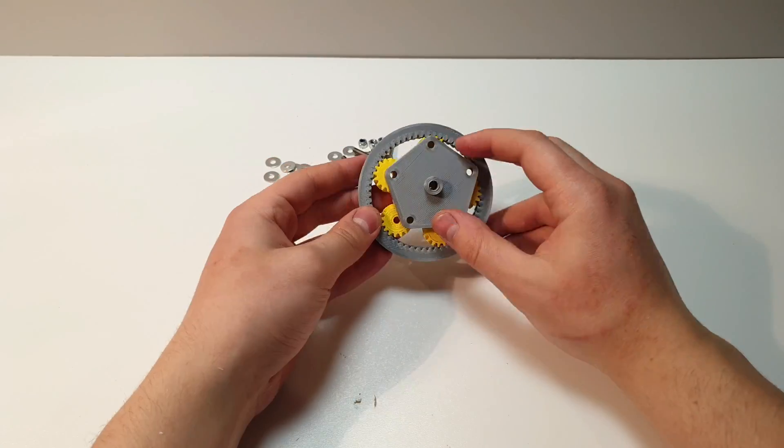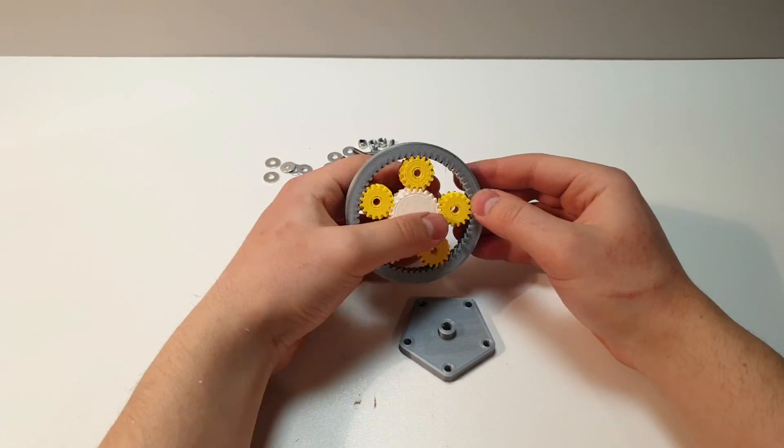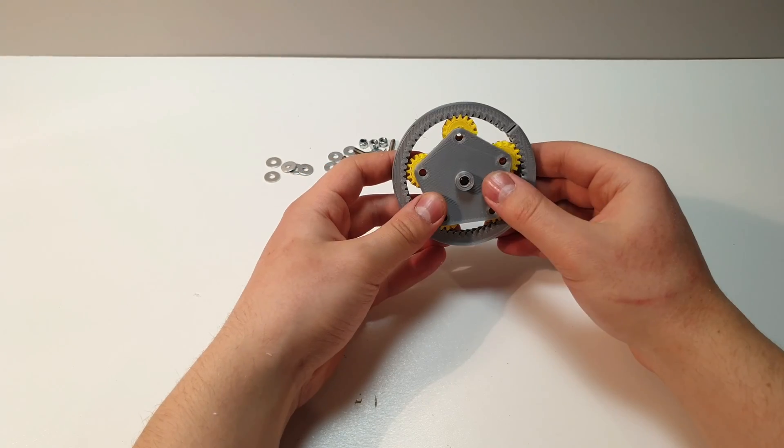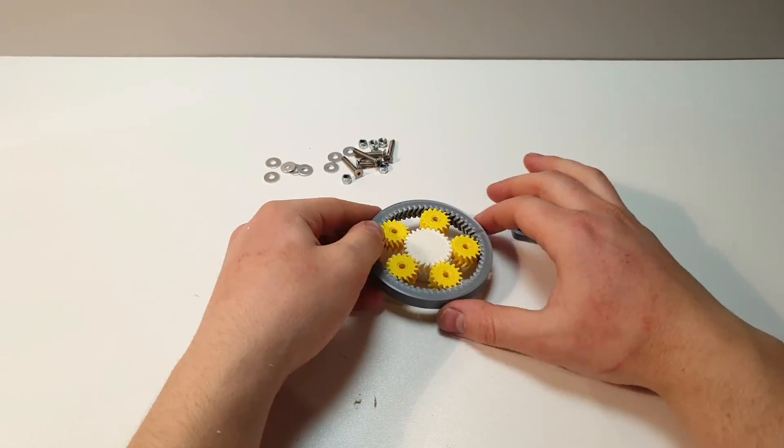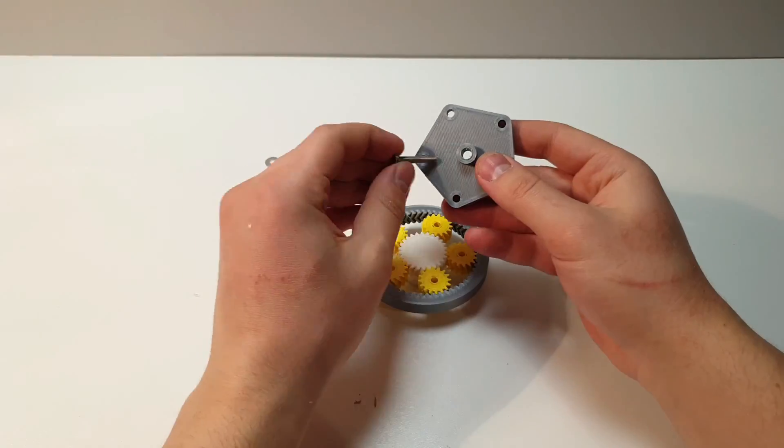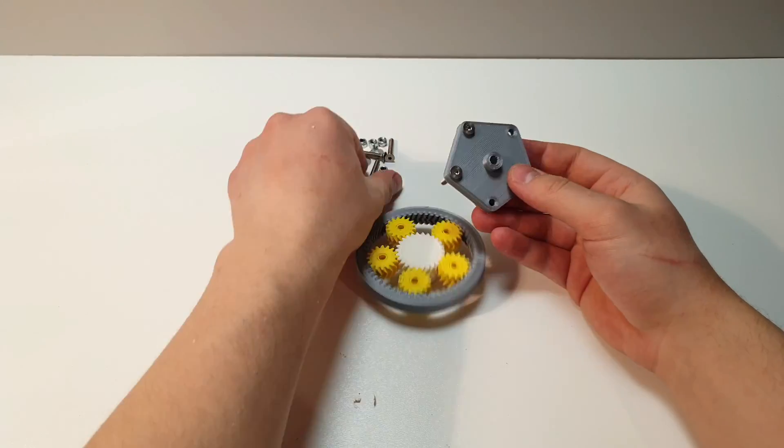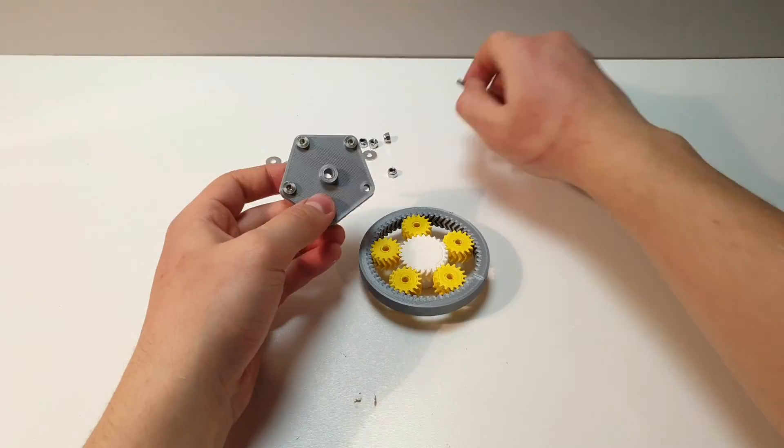If the gears are in place, you have to install the planet carrier. Line up the holes first. If this is done, you have to use 4 mm bolts and lock nuts.